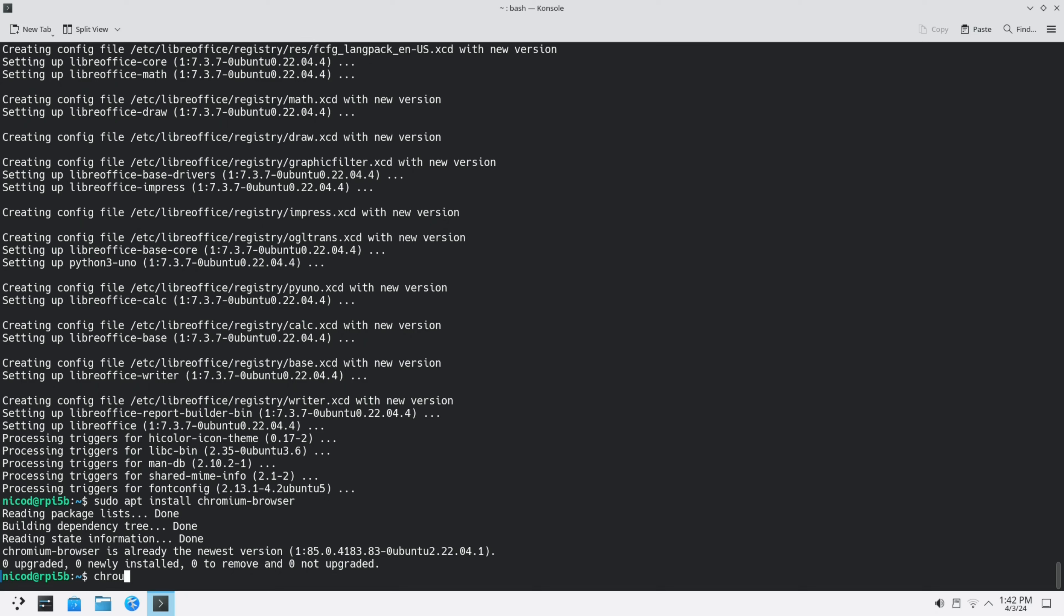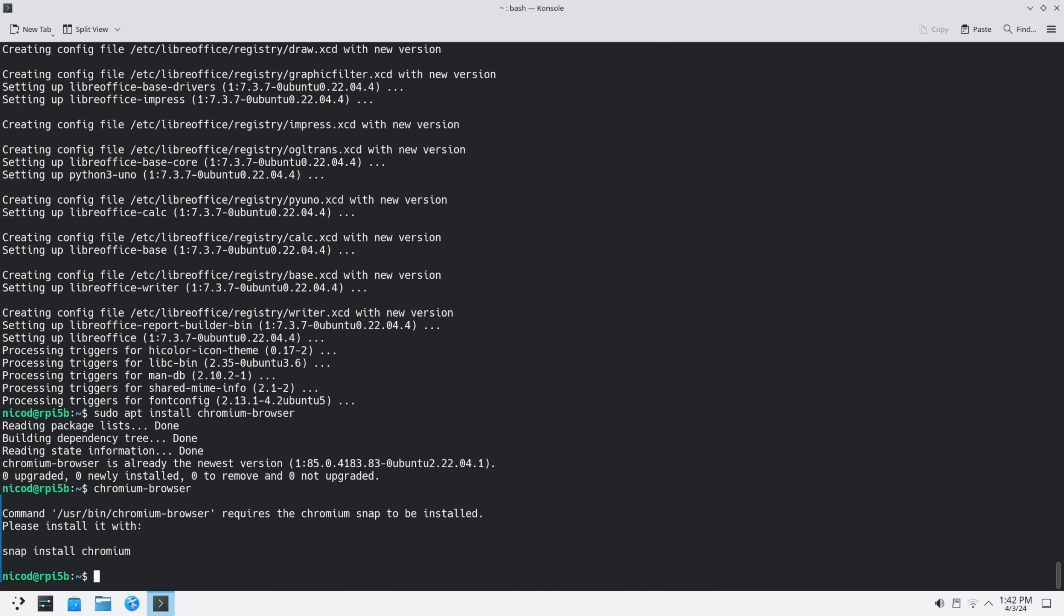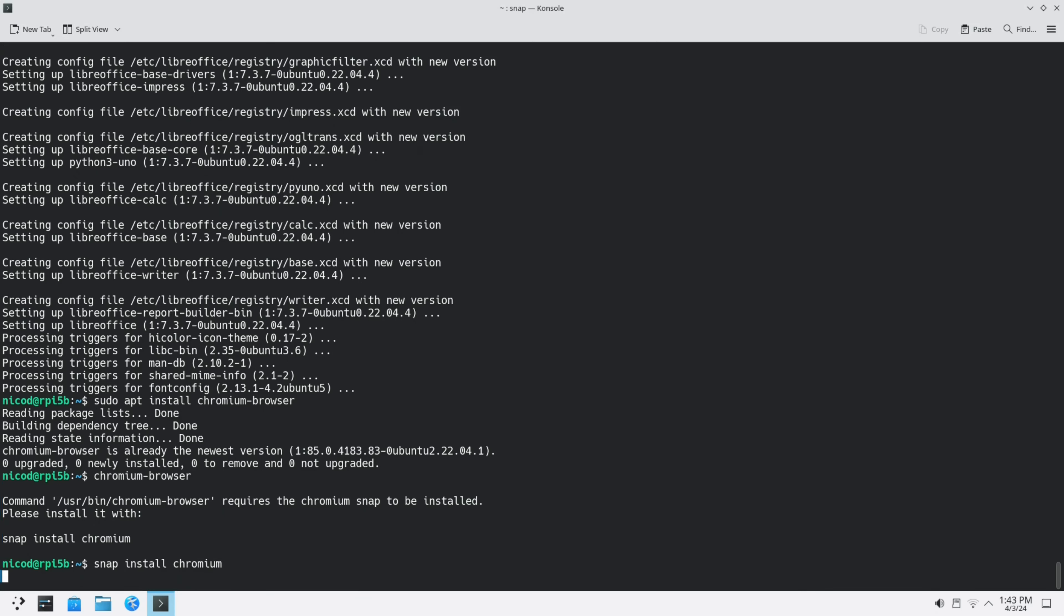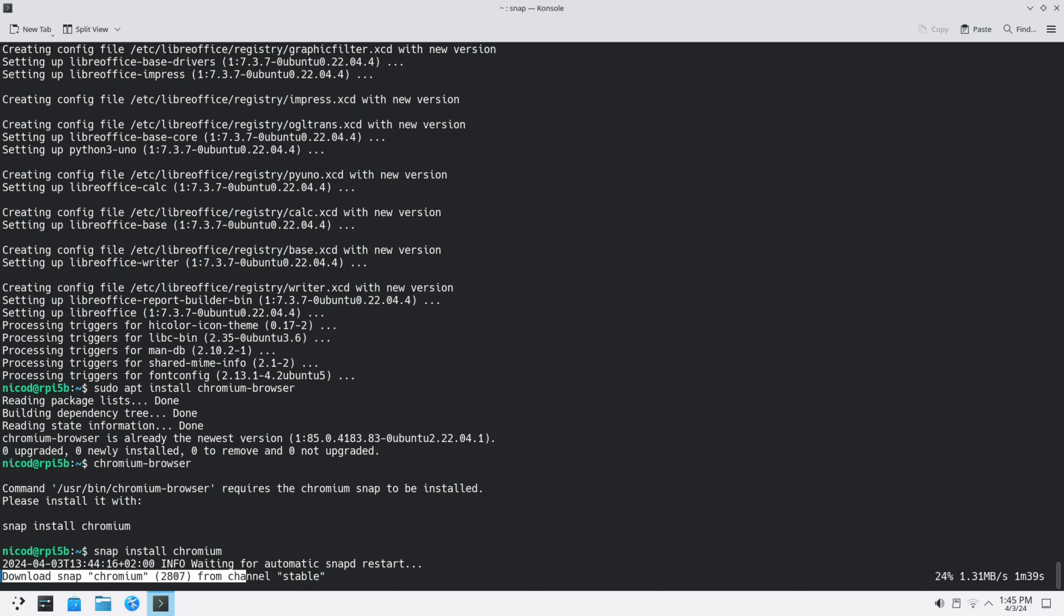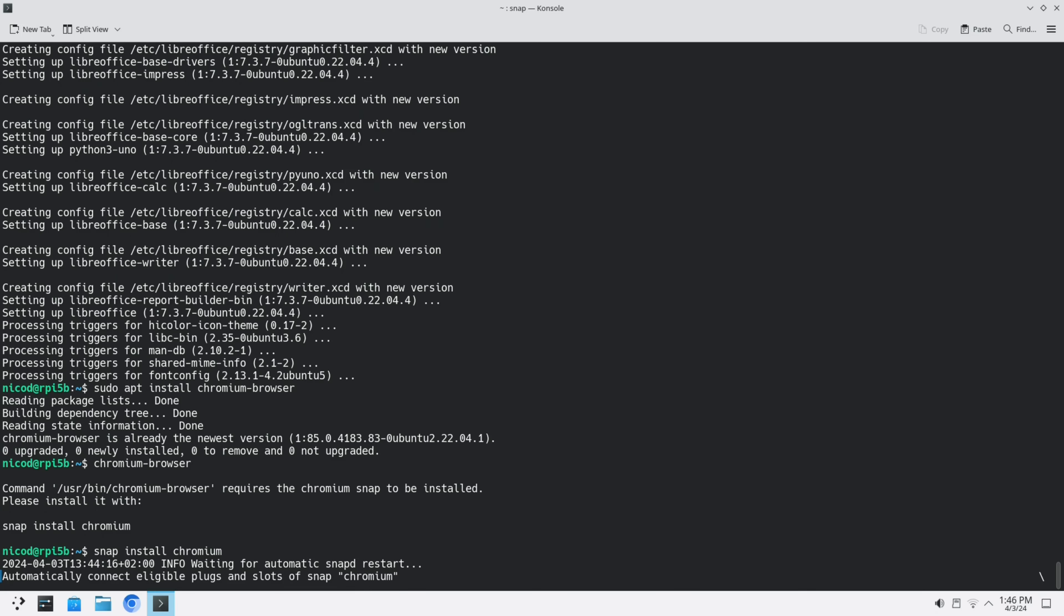If we want to install sudo apt install chromium-browser, it says it is already the newest version. But there is no version for chromium in apt. If we want to open chromium-browser, it says you have to install it with snap. But the snap version of chromium isn't that good. Let's install it. Snap install chromium. This takes a while.